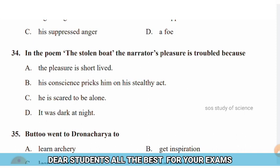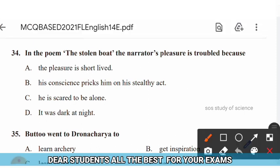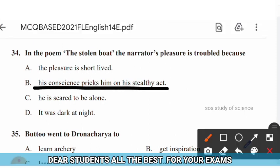Question 34: In the poem 'The Stolen Boat,' the narrator's pleasure is troubled because — options: (A) pleasure is short-lived, (B) his conscience pricks him on his stealthy act, (C) he is scared to be alone, (D) it was dark at night. The right answer is option B — his conscience pricks him on his stealthy act.